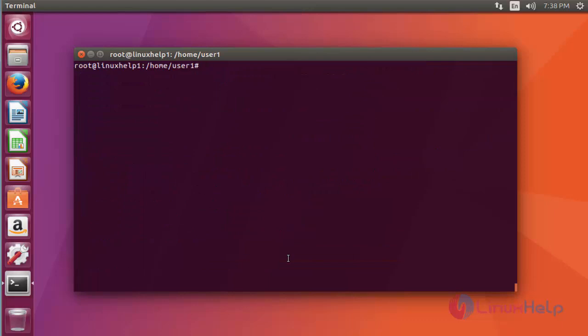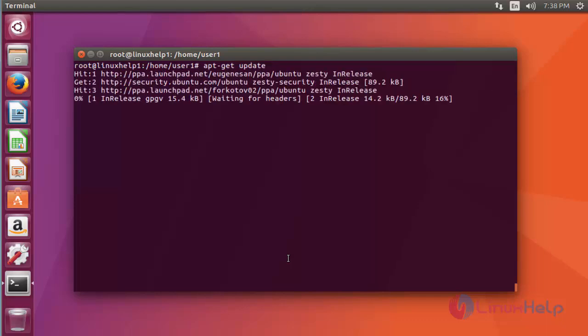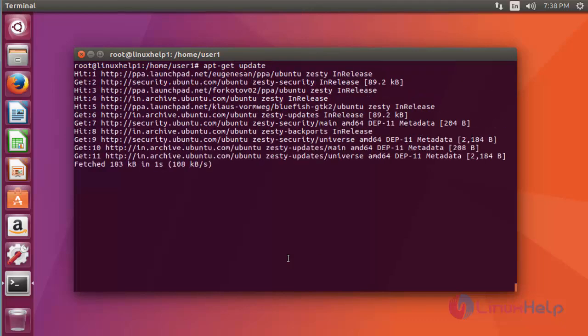Next step, update the machine by using apt-get update. Press enter.